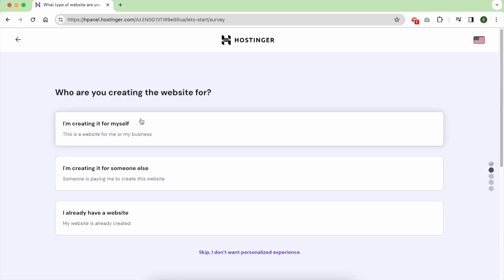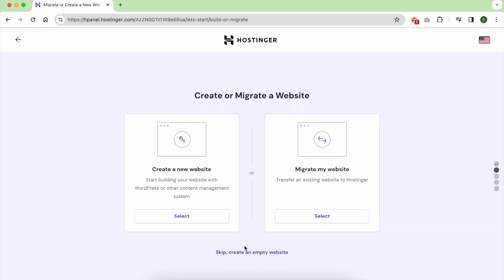For this step I always skip them, and I recommend you to do so. Click on skip below.